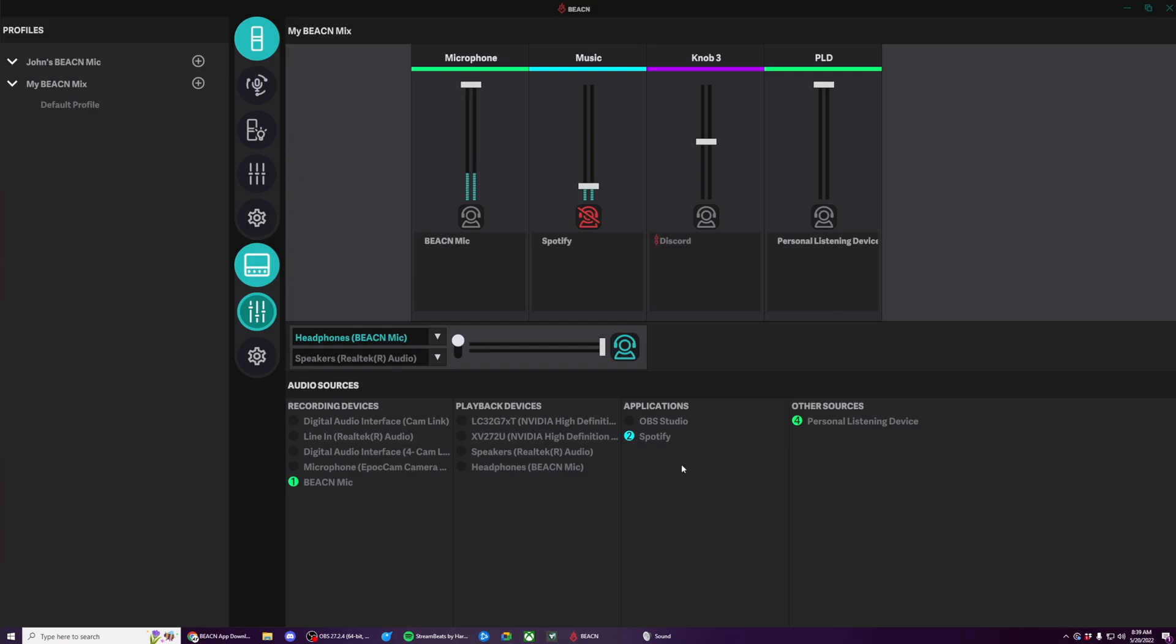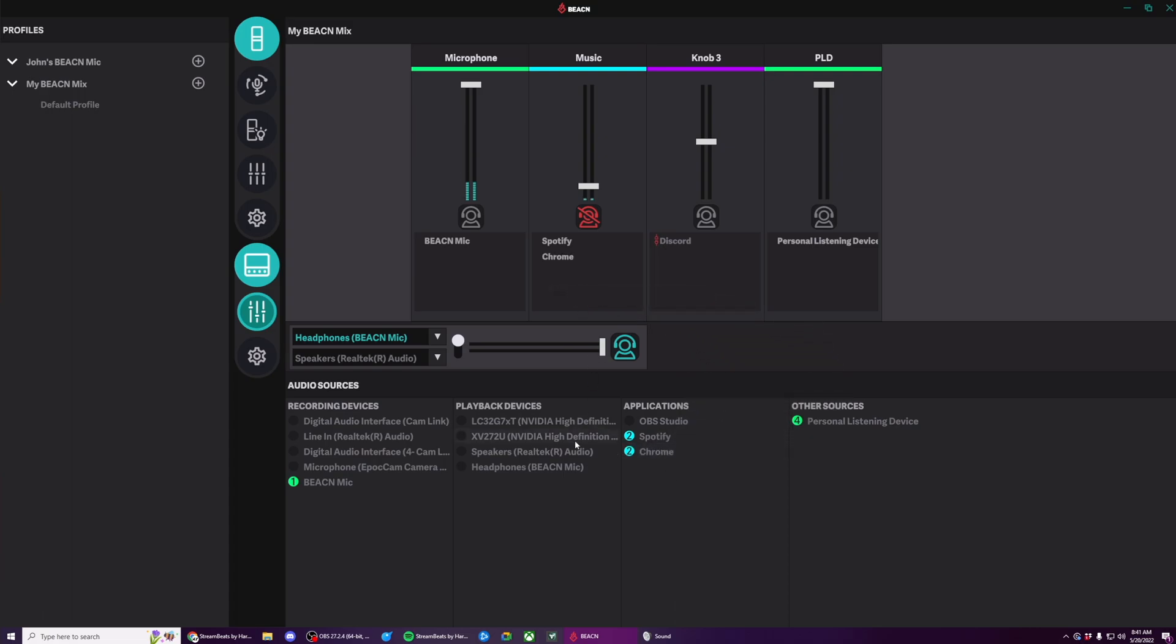There's one tip I do want to show everybody. And that is how to make a program show up in this applications list. Some programs, as soon as you open them, will just automatically show up. Other programs need to have audio routed through them. Now that I've gone into Google Chrome and started playing a video on YouTube, Chrome shows up and I can now assign it to a fader. It's that easy.